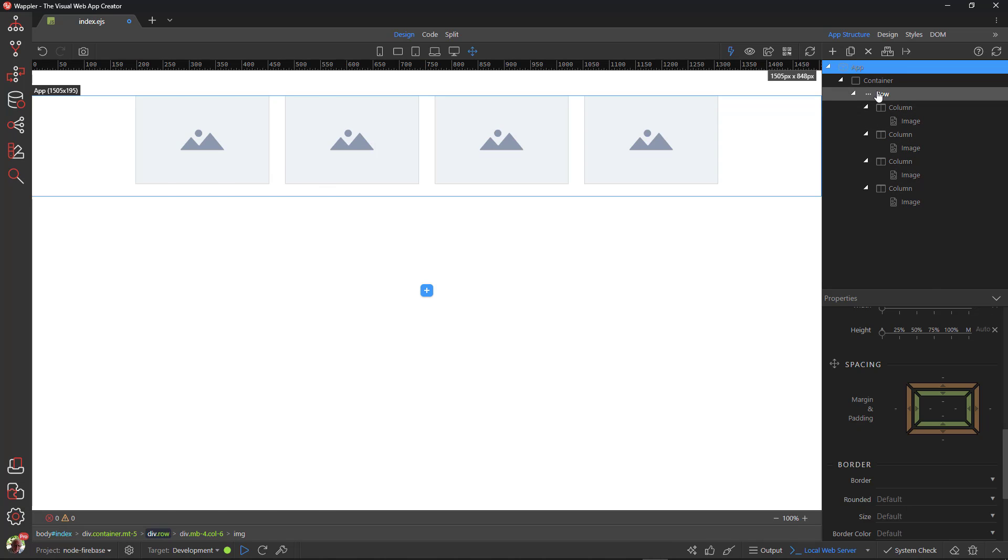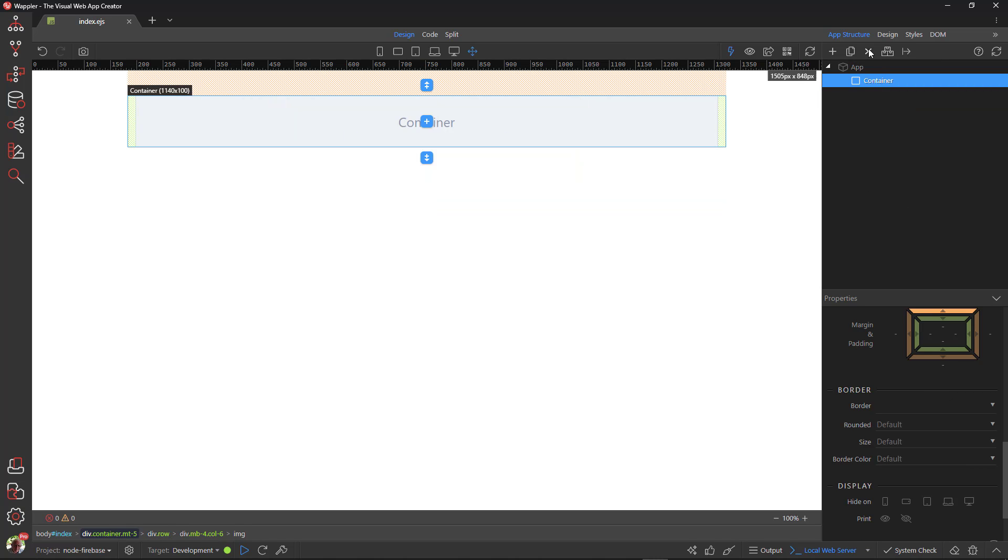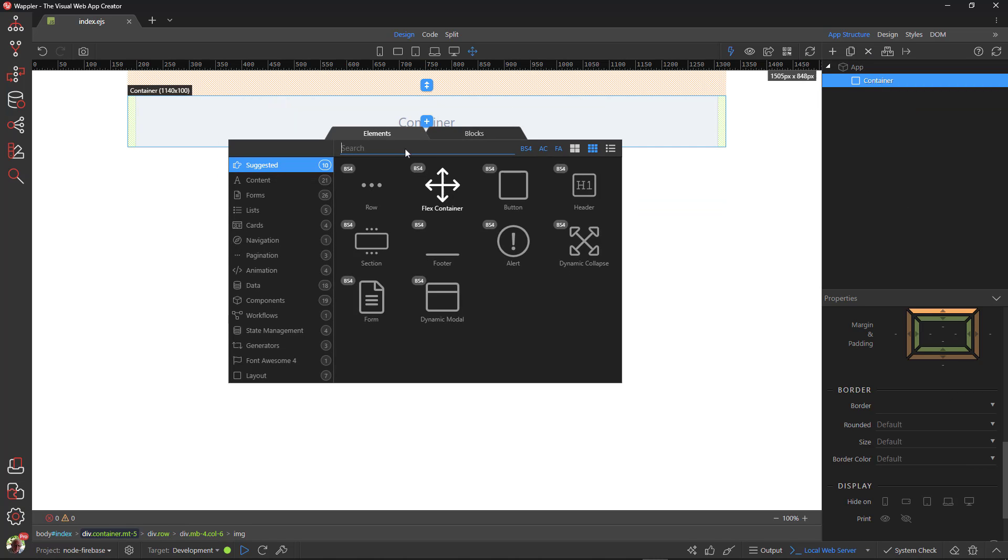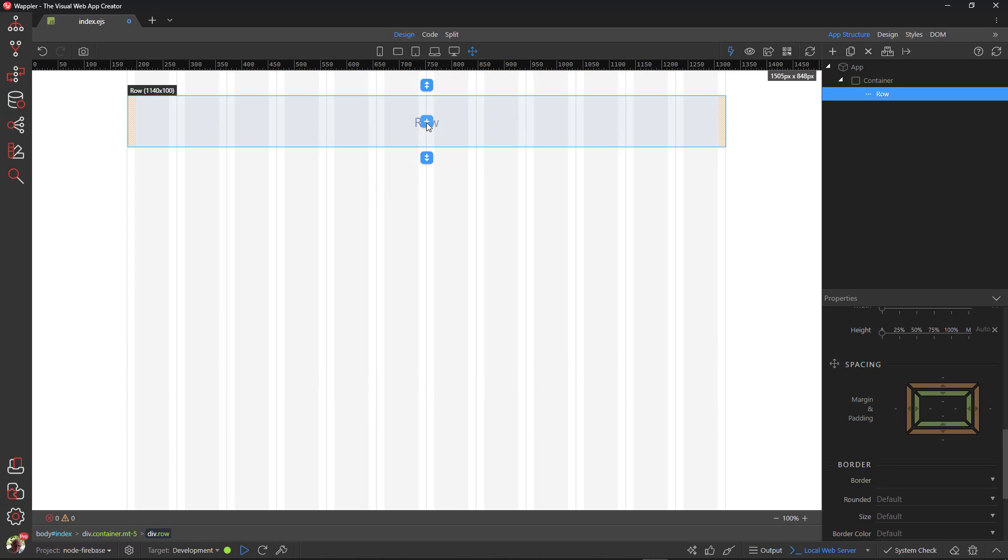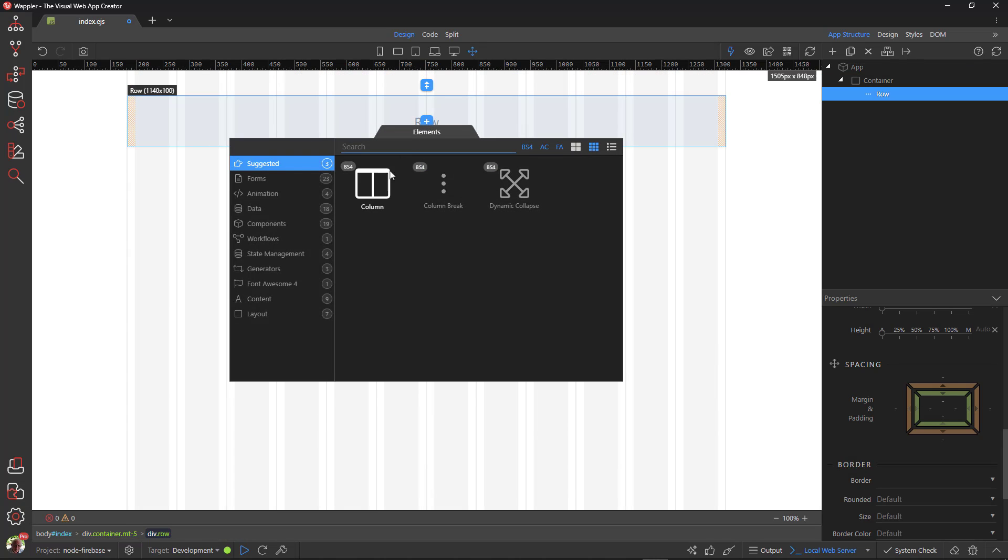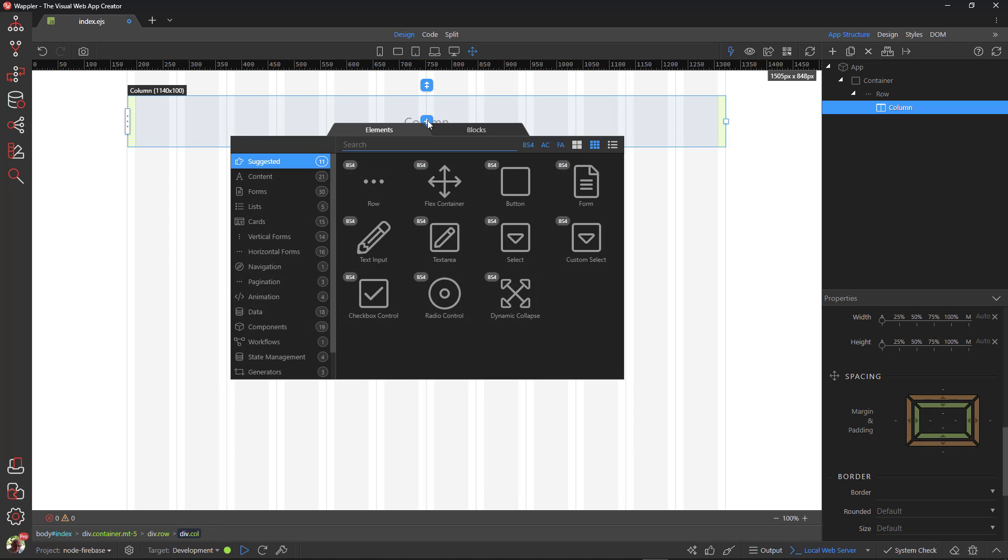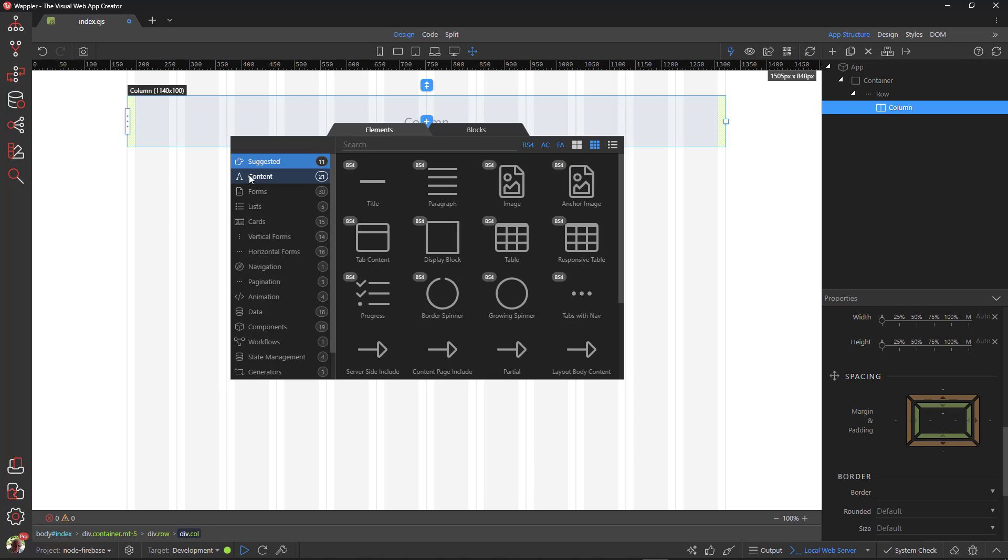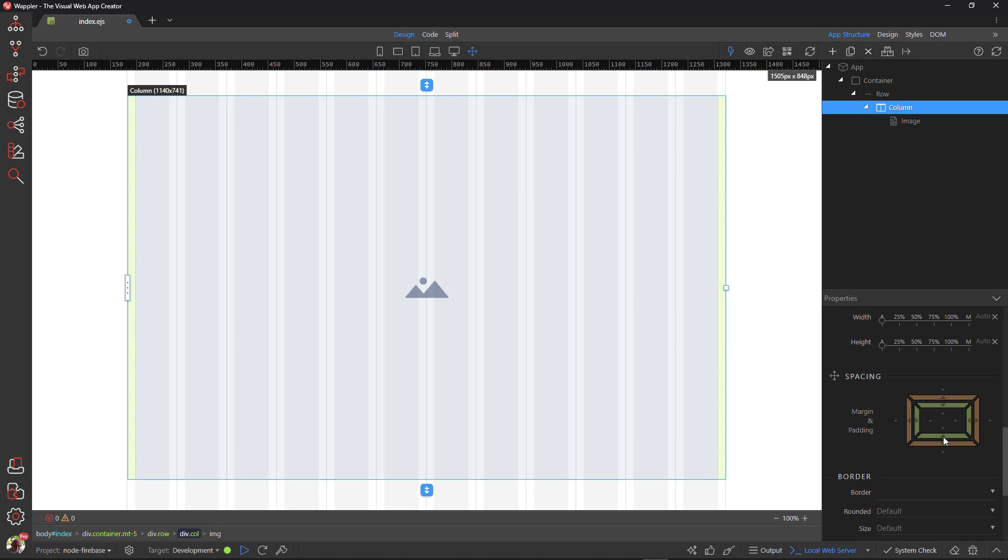Let's start again by deleting what we have now. I add a row and a column. For the content, I insert an image placeholder. Oops! Nearly forgot the bottom margin.